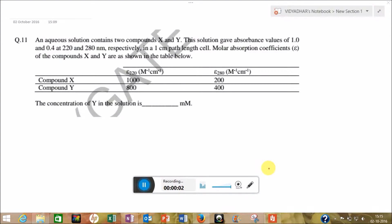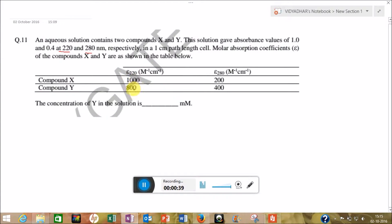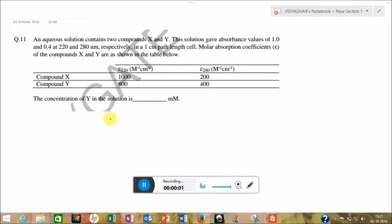Hello friends, welcome once again. Let's solve a new question. This question is from GATE Life Science 2014, Biochemistry question number 11. The question is: an aqueous solution contains two compounds X and Y. The solution gives absorbance values of 1 and 0.4 at 220 and 280 nanometers respectively in a one centimeter path length cell. Molar absorption coefficients of compounds X and Y are shown in the table. They are asking the concentration of Y in the solution. For this question, let's make two equations — one with respect to 220 nm and one with respect to 280 nm.